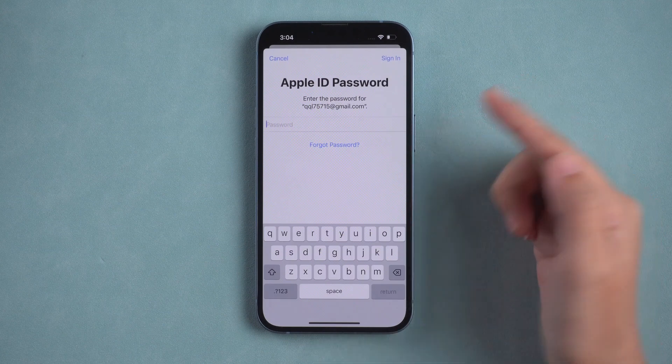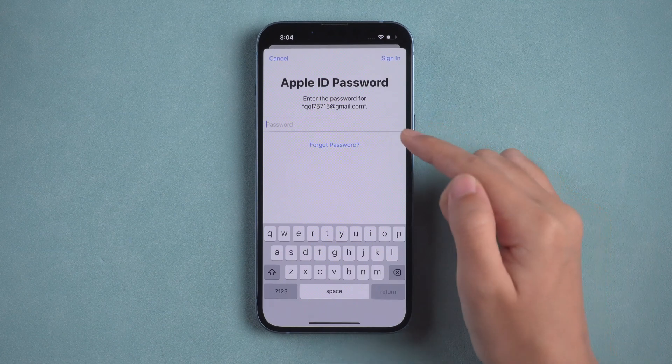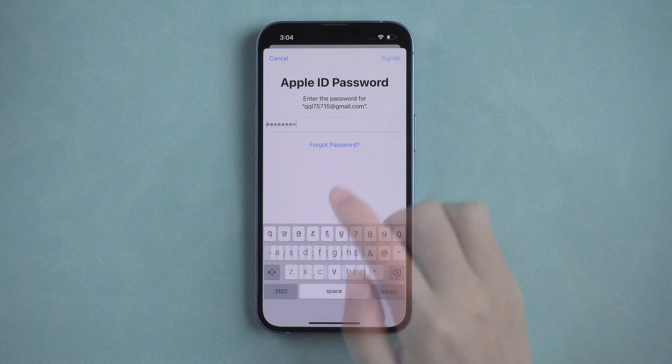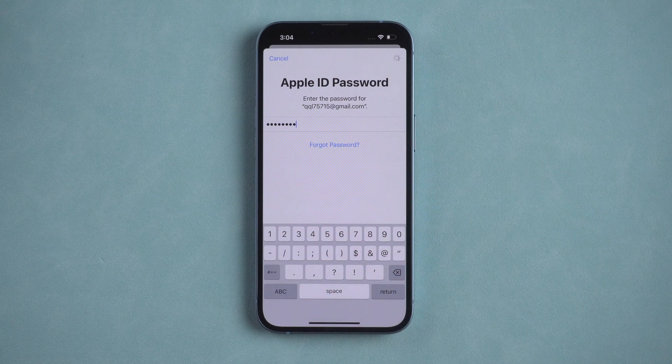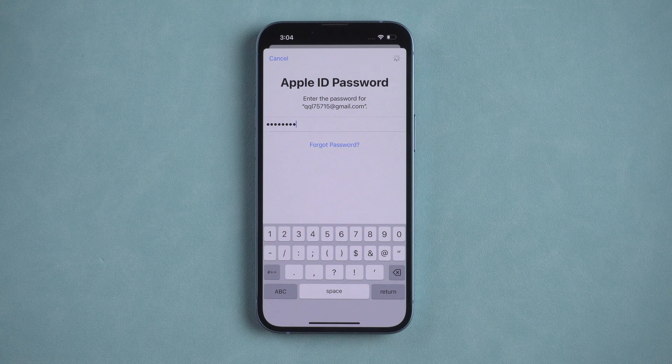Normally, it will ask for your Apple ID password. Enter your Apple ID password, and the message will go away.